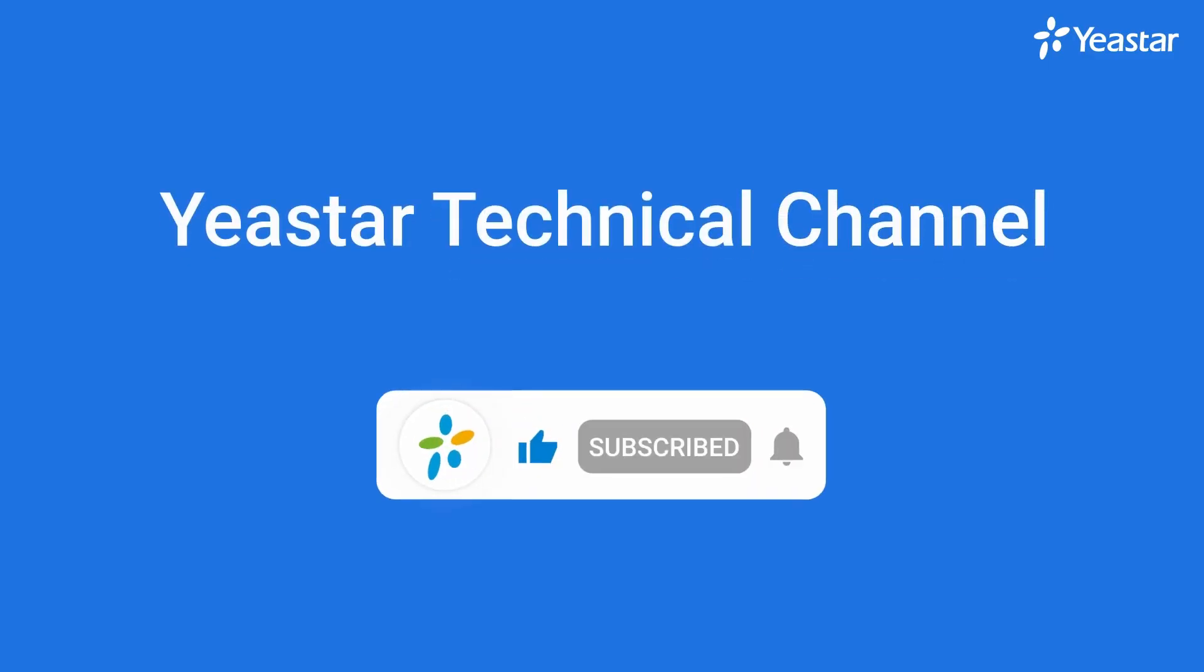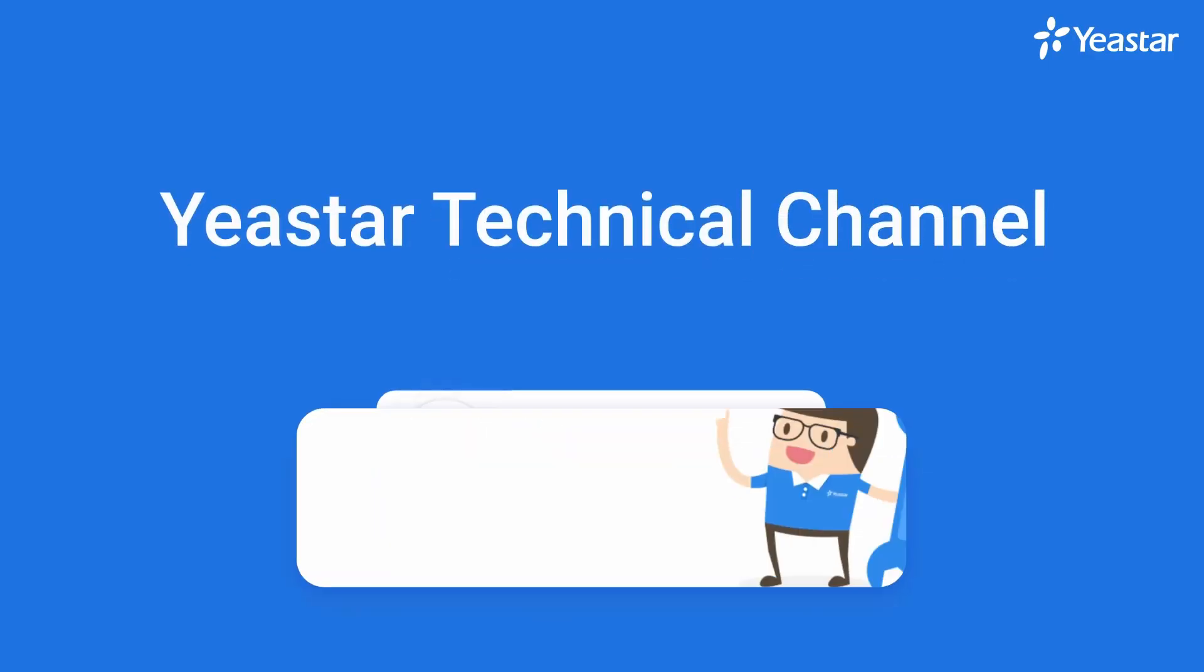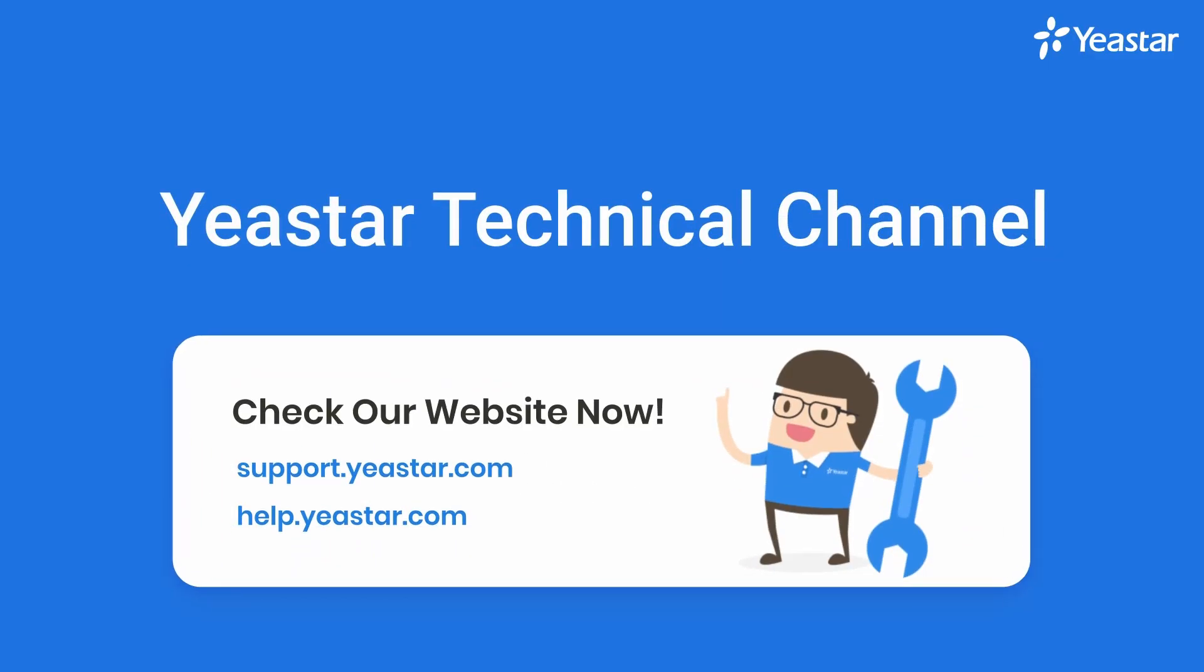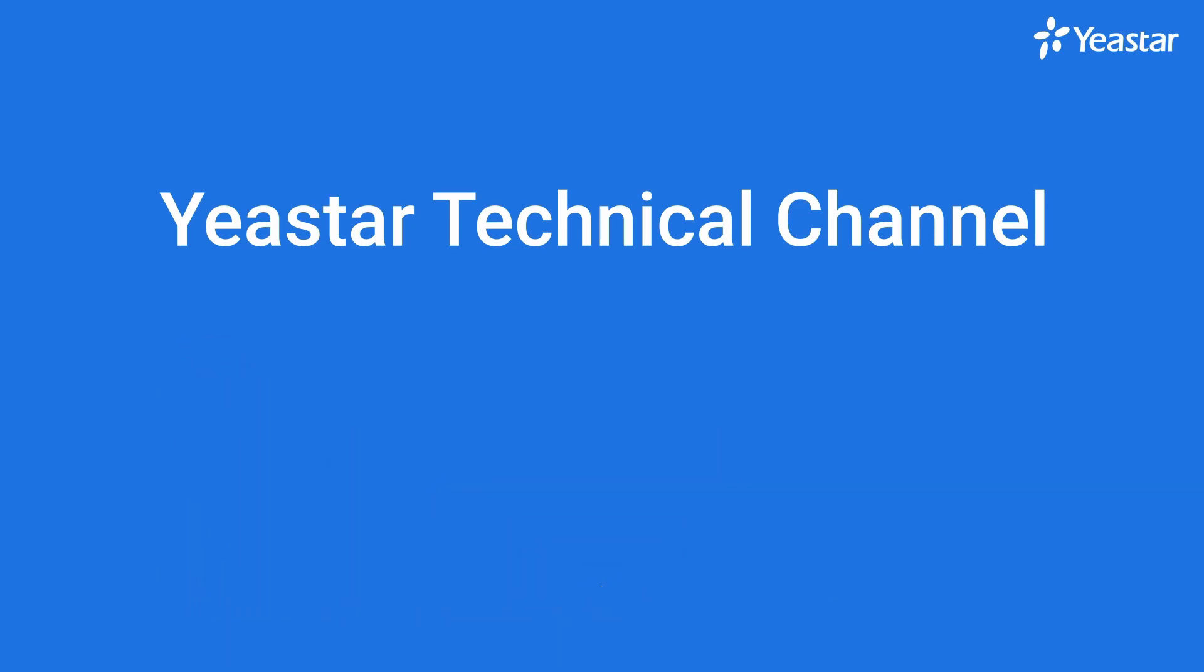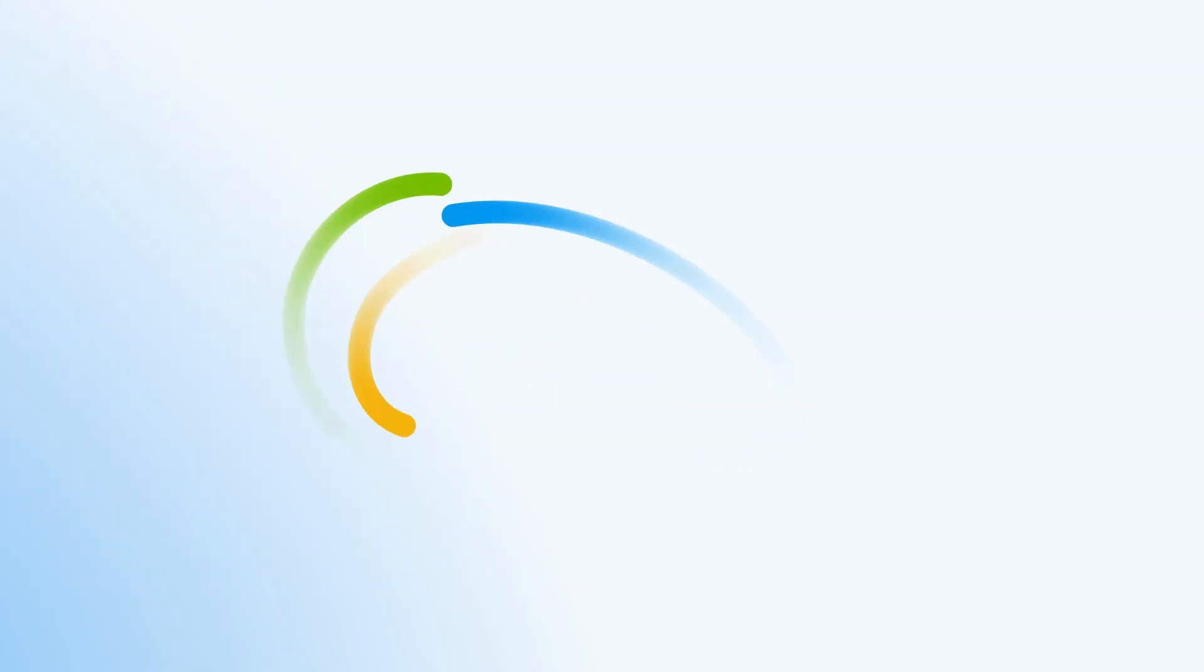Alright guys, if you enjoyed today's video, don't forget to give us a like, and subscribe to Yeastar Technical channel. I will see you in the next one.